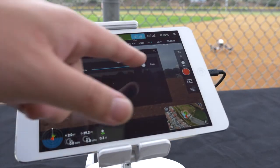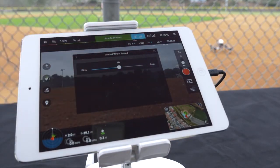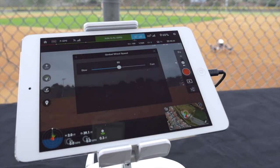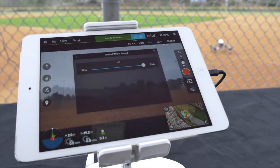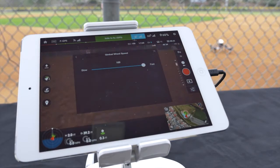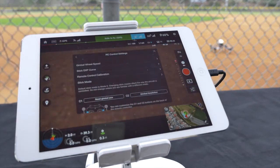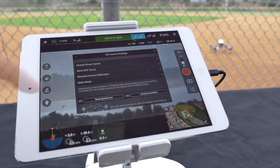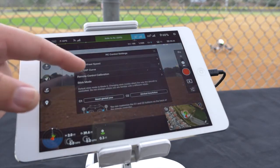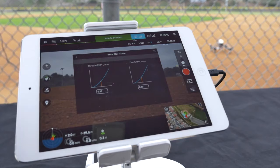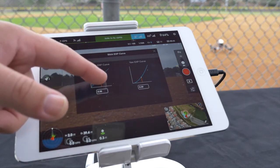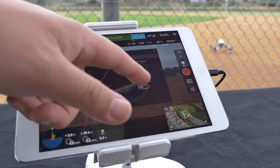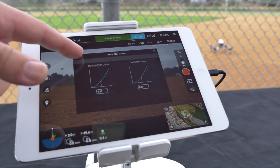Gimbal wheel speed can be adjusted from zero to one hundred. In stick expo curve you can adjust both the throttle expo curve and the yaw expo curve.